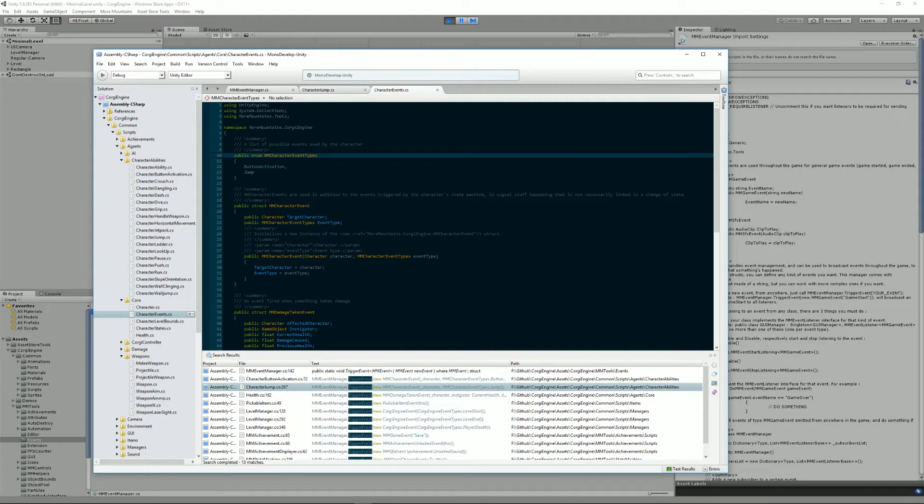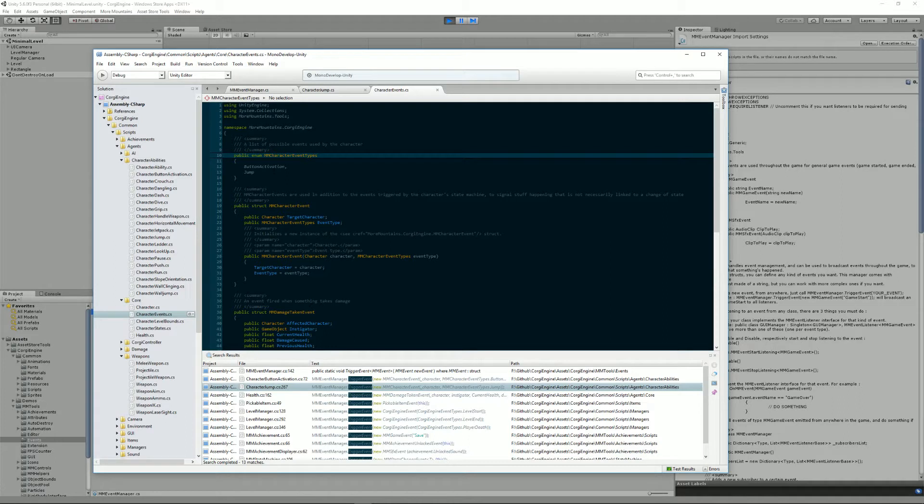By default, you'll have button activation and jump, but you could also have jetpack and a vast number of other events. The only ones needed here are these two, and to avoid clogging the engine, I didn't add more, but of course feel free to go crazy here.